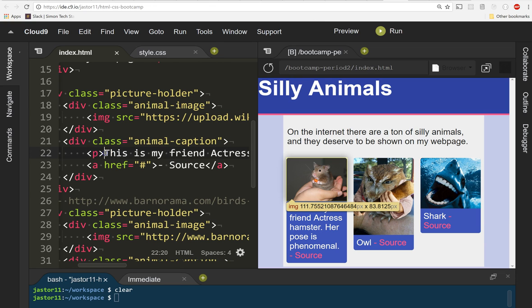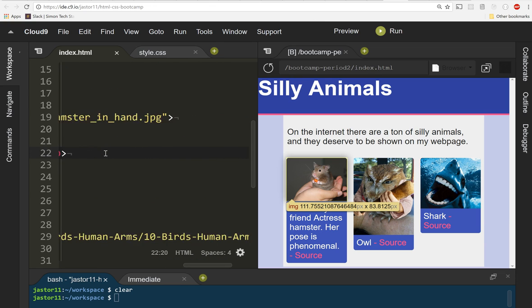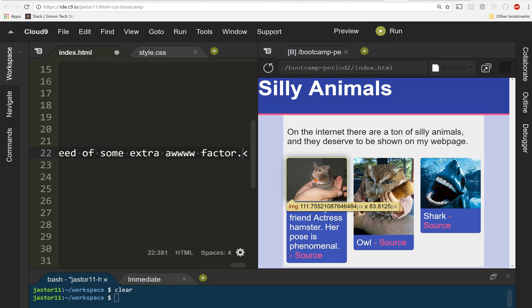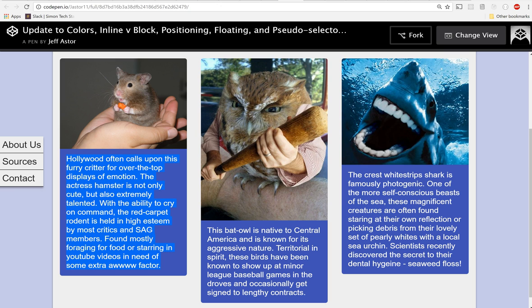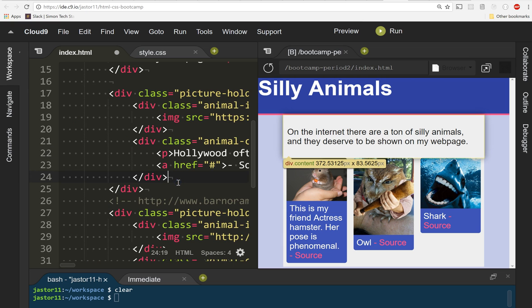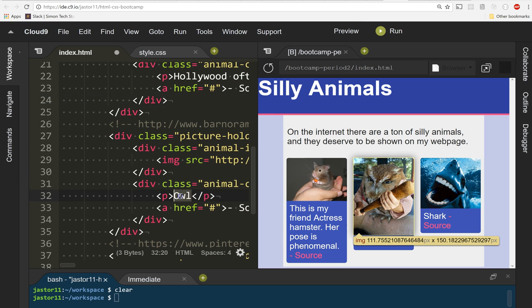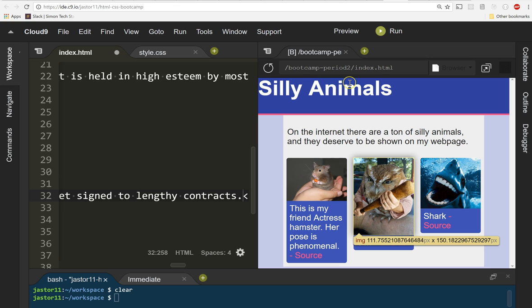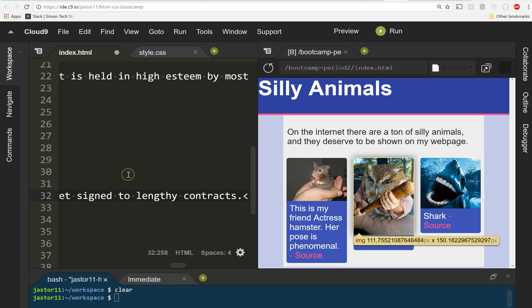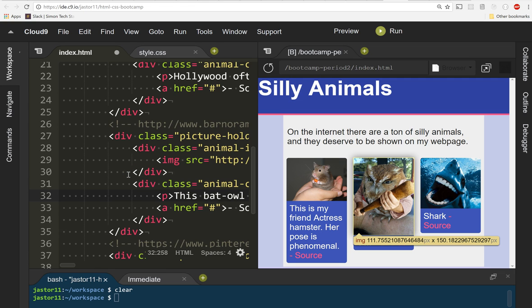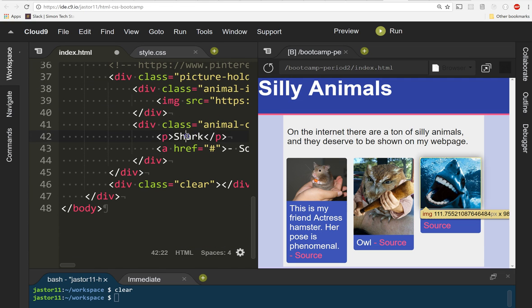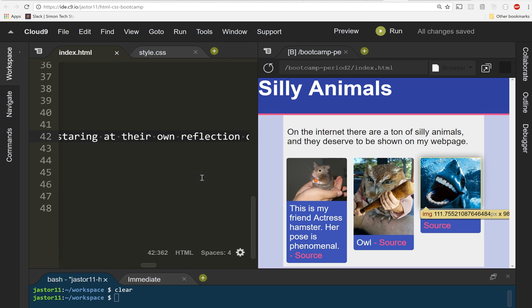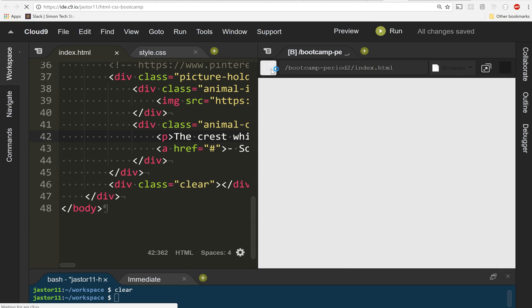For the actress hamster, paste. I'm gonna go grab one for the bat owl. You like that? Anyone down with puns? No, you're not feeling me. I'm a nerd, okay, that's fine. Let's replace this guy. You can look at the things about the Crest White Strips shark. I don't know if they TM that, if I'm allowed to even put that on here, but doing it anyway, feeling like a rebel. Let's paste it in.